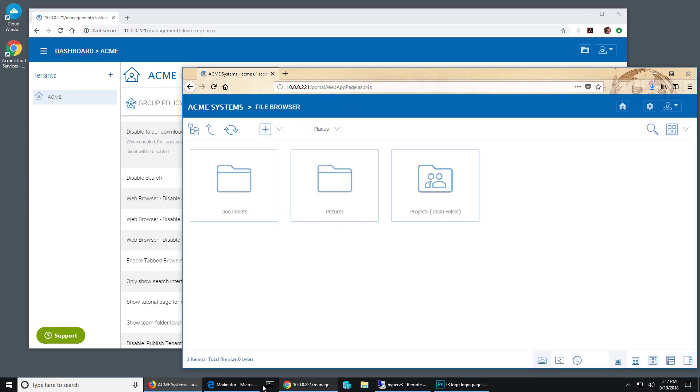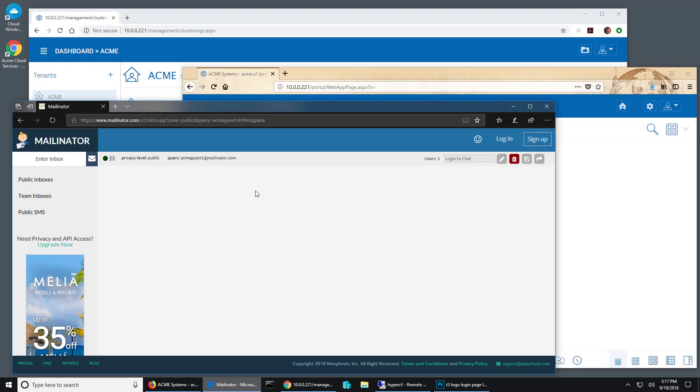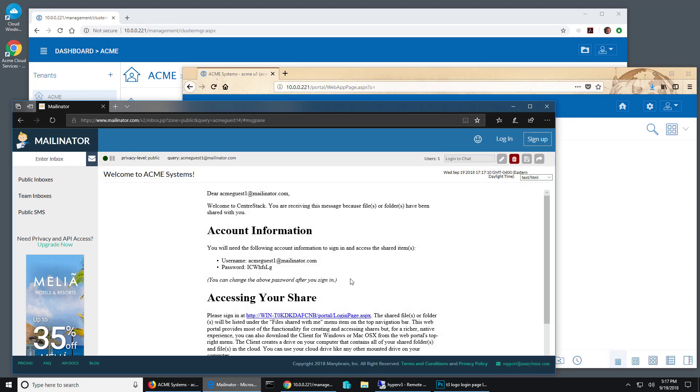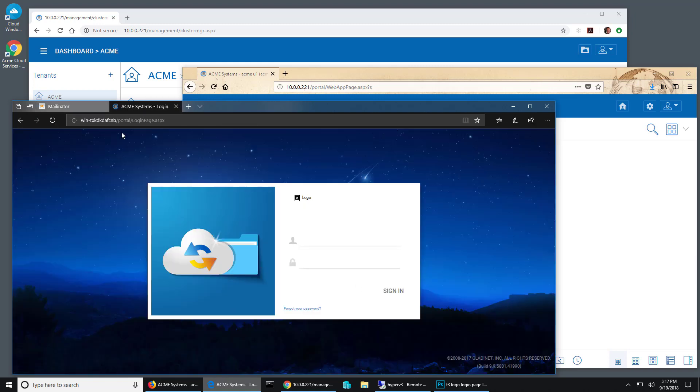So that user can now look at their email. They'll see a couple of emails, and one of them gives them access to that folder.